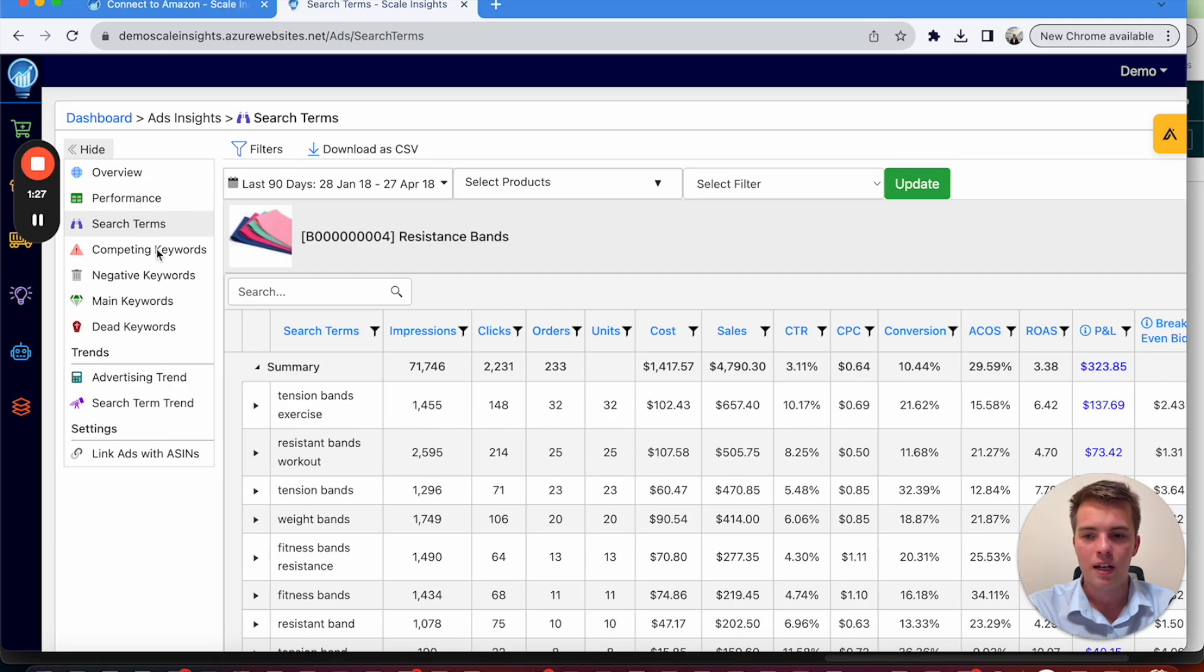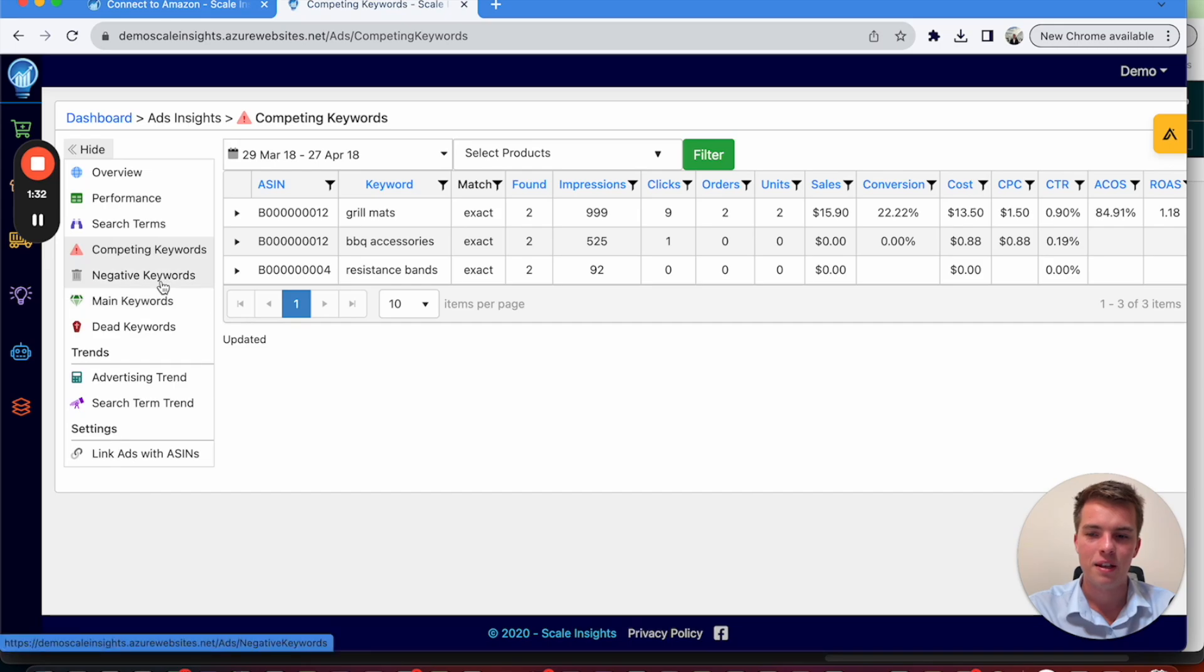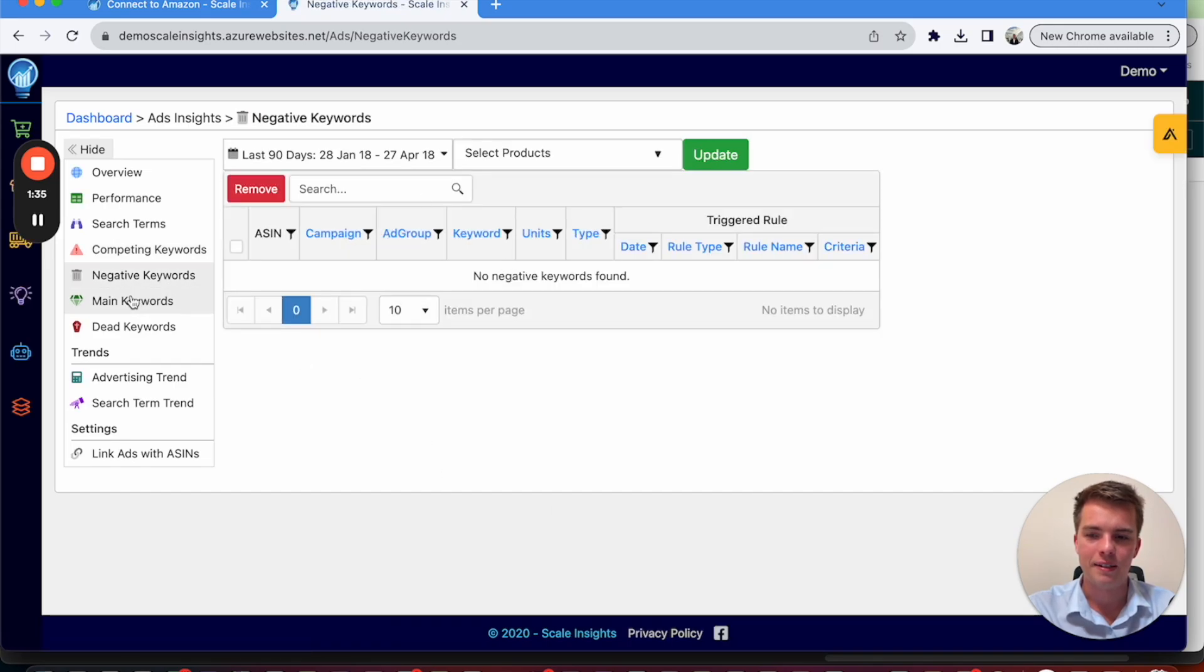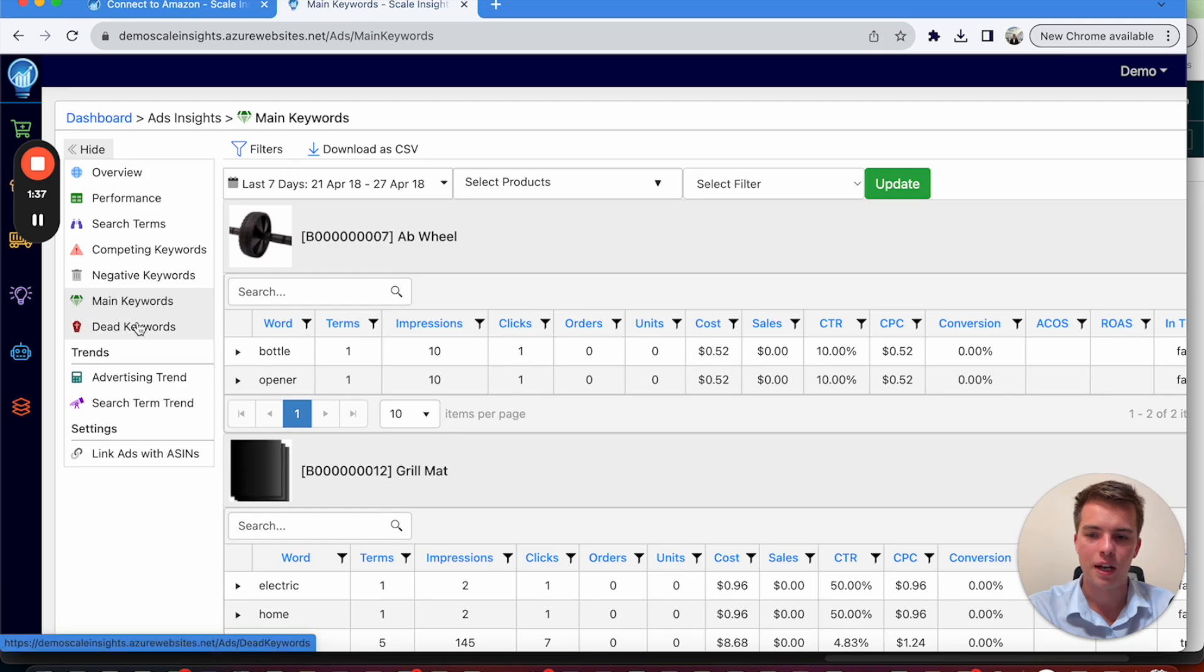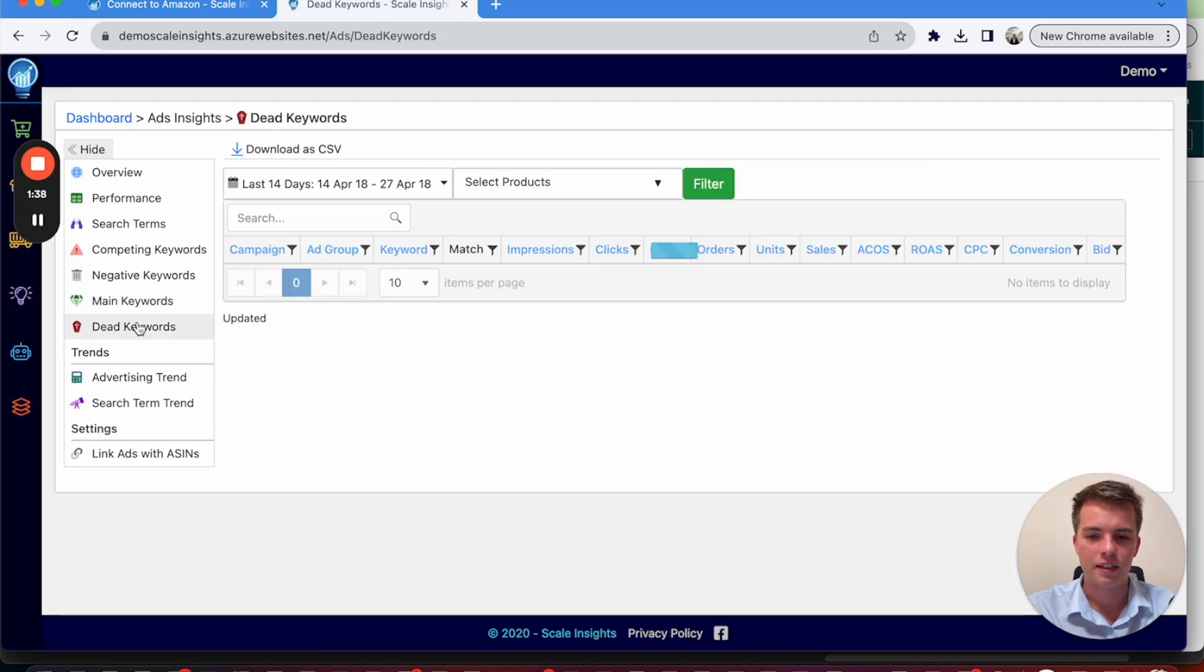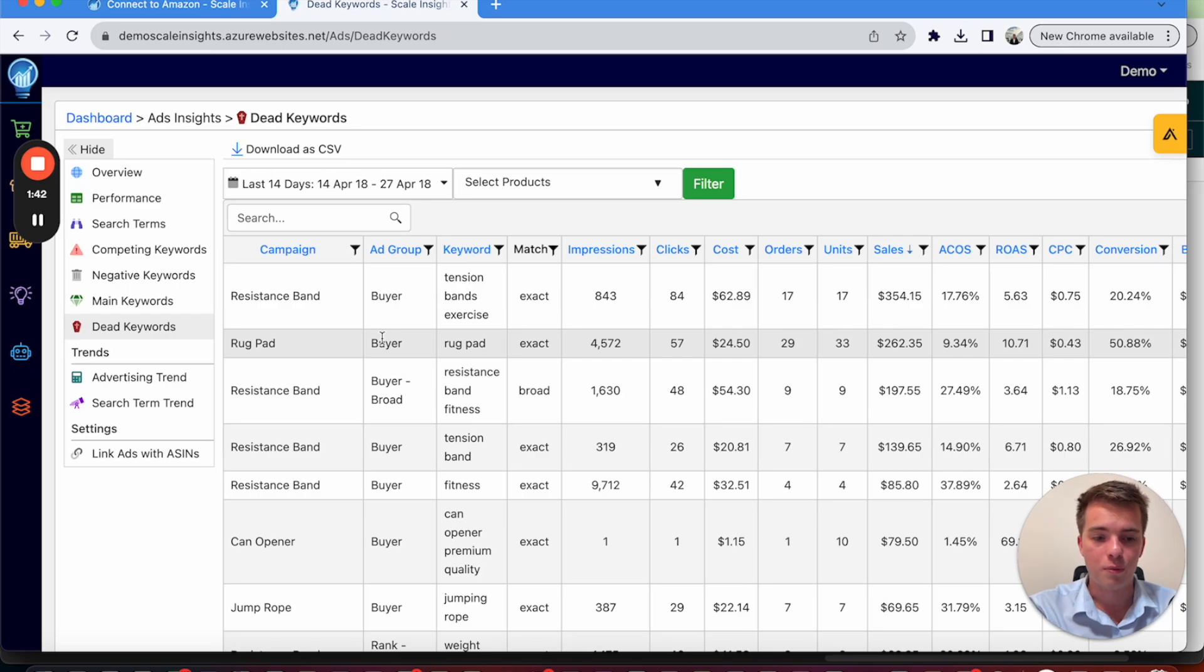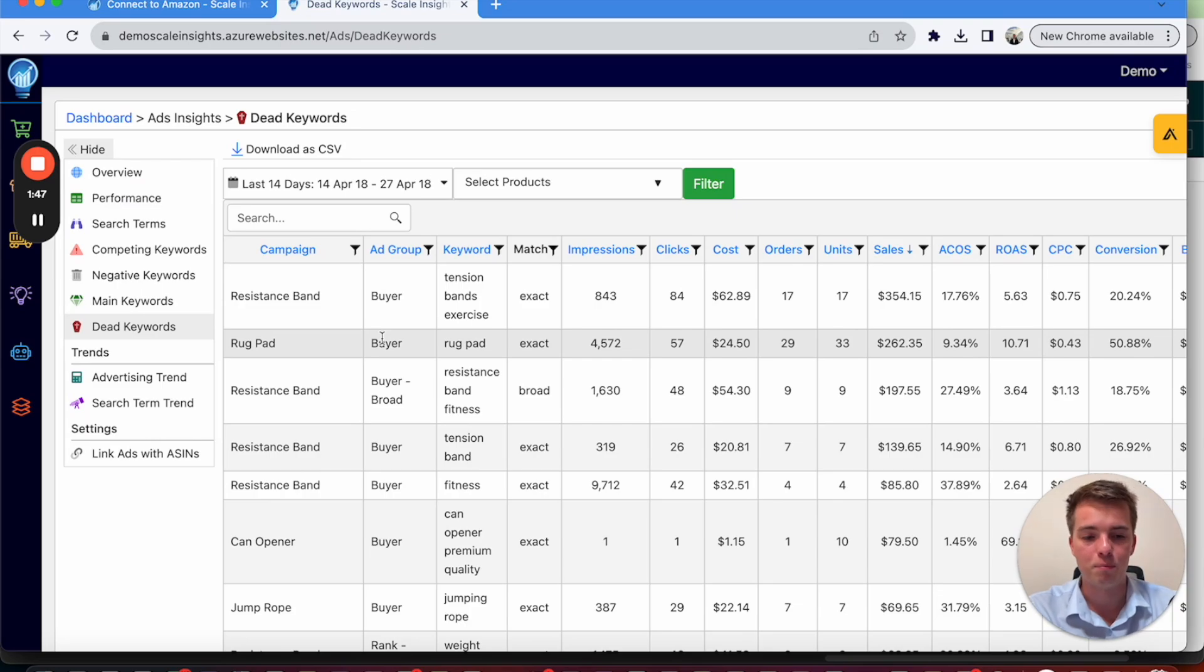And then you've got competing keywords, you've got that information there, negative keywords. So that's all added in as well as main keywords and dead keywords. So keywords that maybe did good in the past that aren't performing now. So you can look in there, see if there's something that should be revitalized and boosted if you want to.